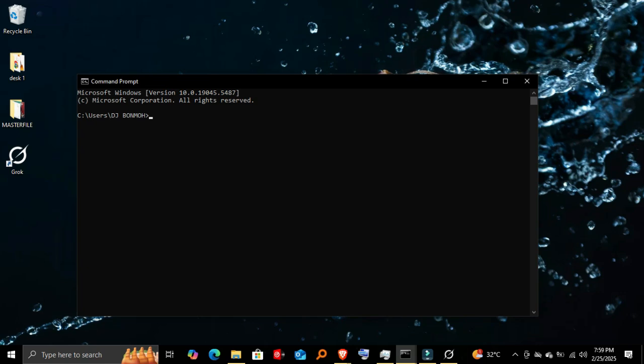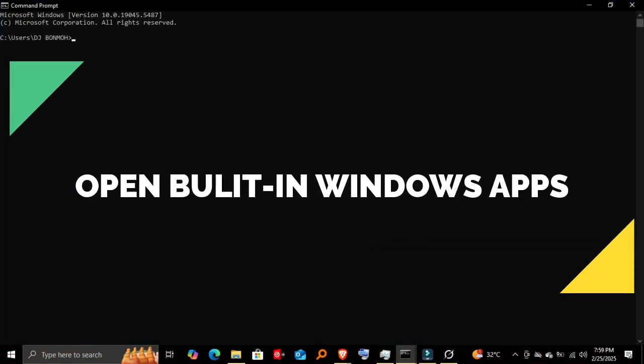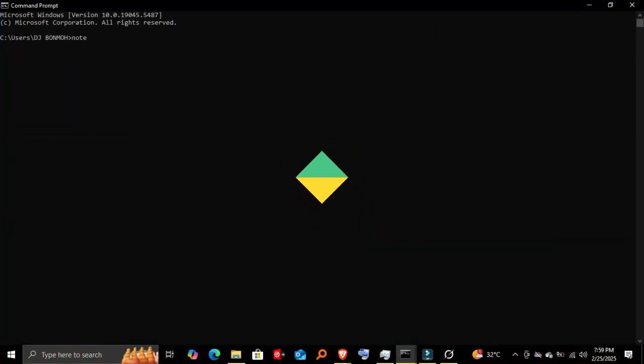Now that we have Command Prompt open, let's start launching applications. Step two: opening built-in Windows apps. Let's start with some simple commands. First, let's launch Notepad.